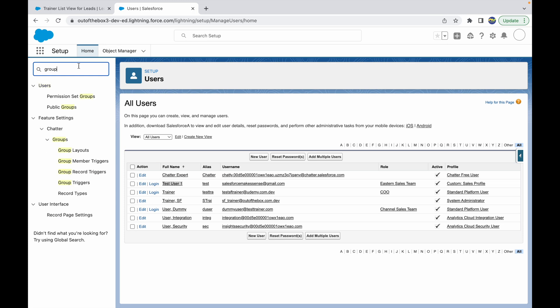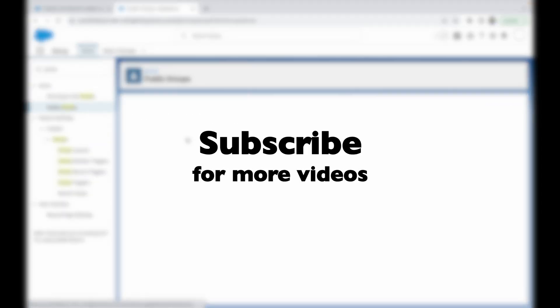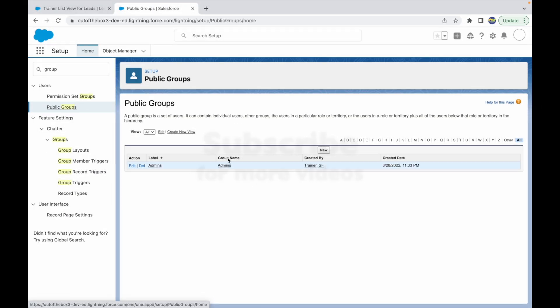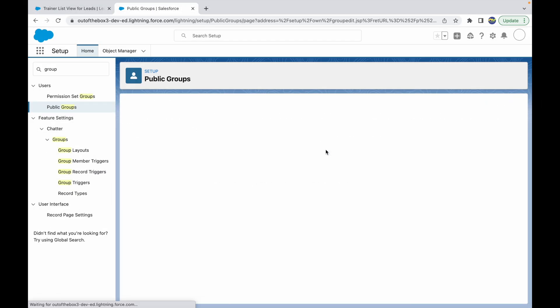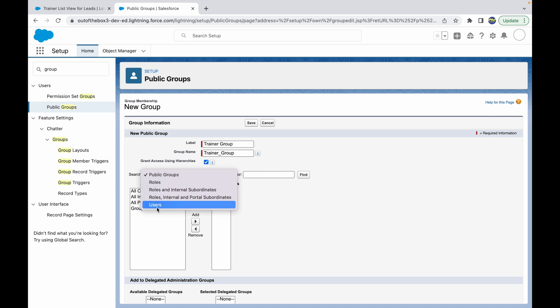So I'll just go to Public Groups, I'll create a new group, and I'll call it 'Trainer Group'.